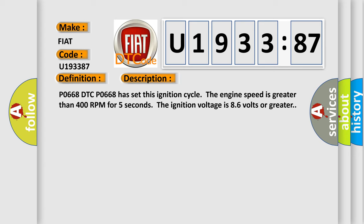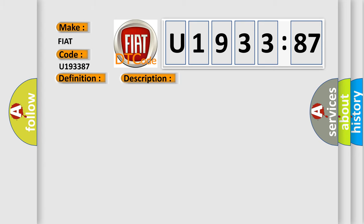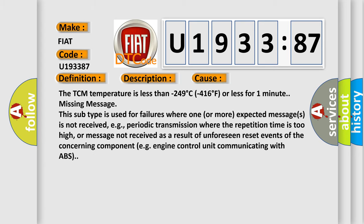This diagnostic error occurs most often in these cases. The TCM temperature is less than minus 249°C (minus 416°F) or less for one minute missing message. This subtype is used for failures where one or more expected messages is not received, e.g., periodic transmission where the repetition time is too high, or message not received as a result of unforeseen reset events of the concerning component, e.g. engine control unit communicating with ABS.